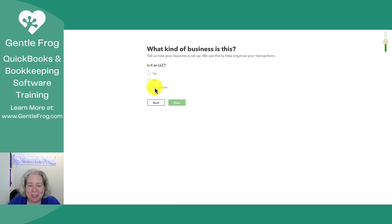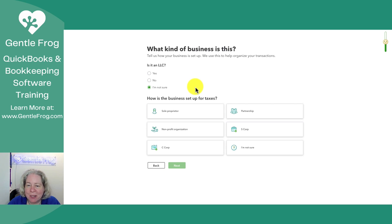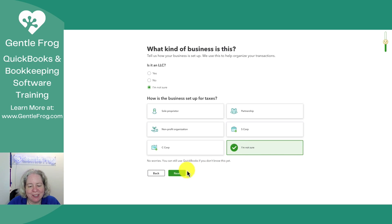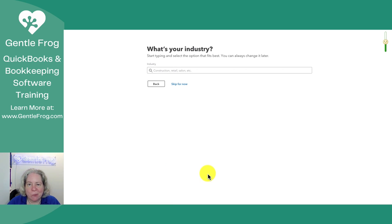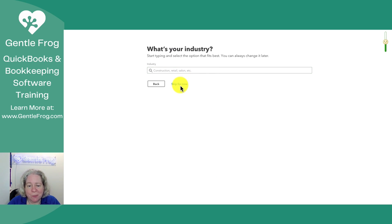What kind of business is it — is it an LLC? I'm going to say I'm not sure. I really want to demonstrate what it looks like when people are honestly not sure. What's your industry? Let's just say we're going to skip it.